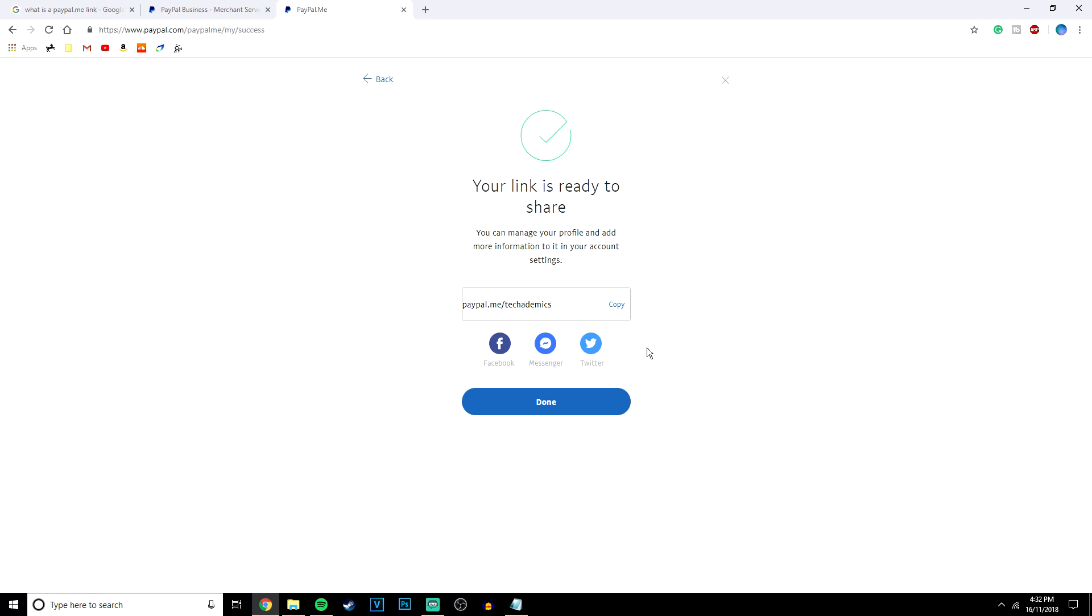And that is it, the PayPal link has all been created so you can copy this link and paste it wherever you want. You can send it to family and friends. All they need to do is click on it and send you whatever amount of money they want to send to you.